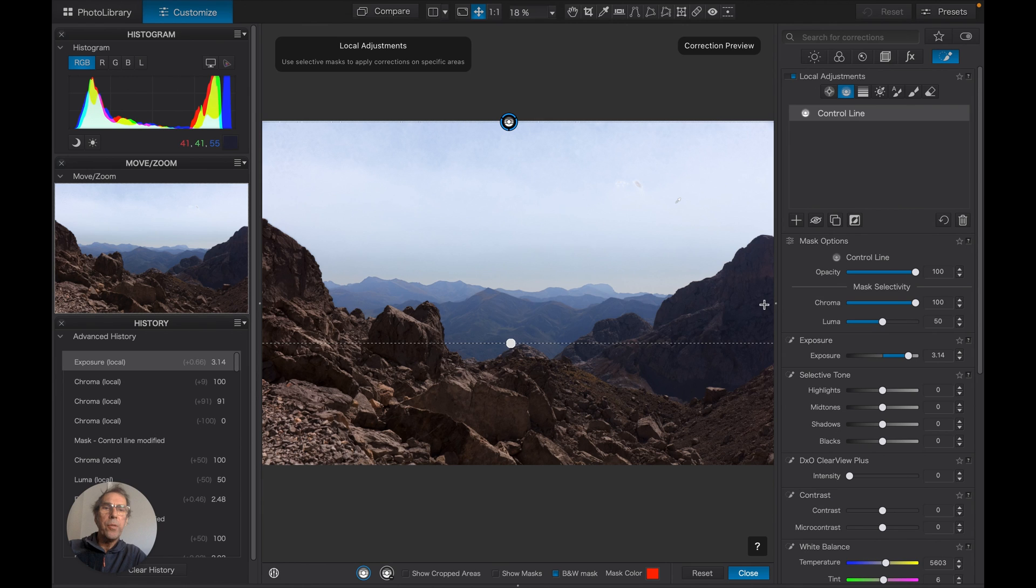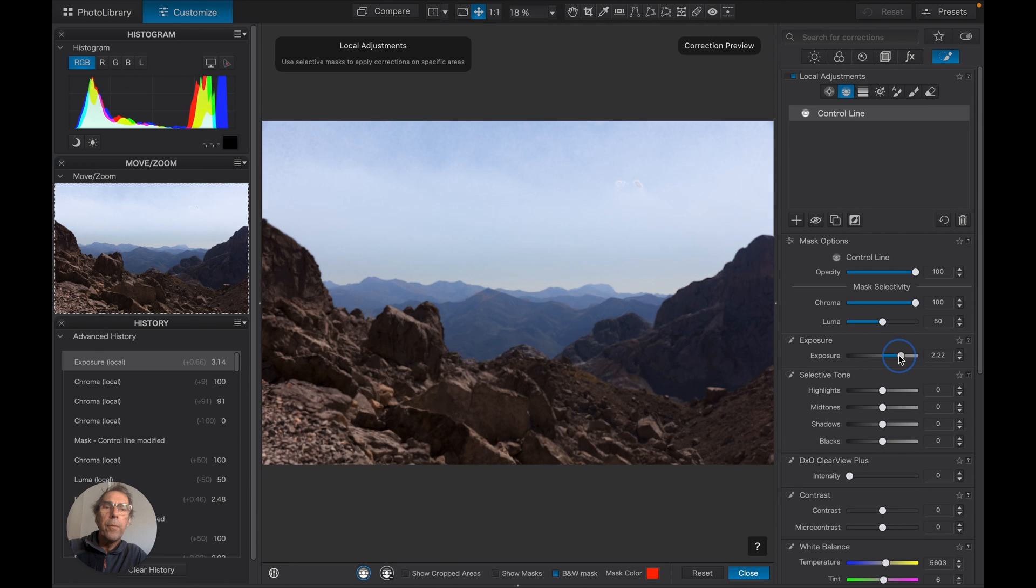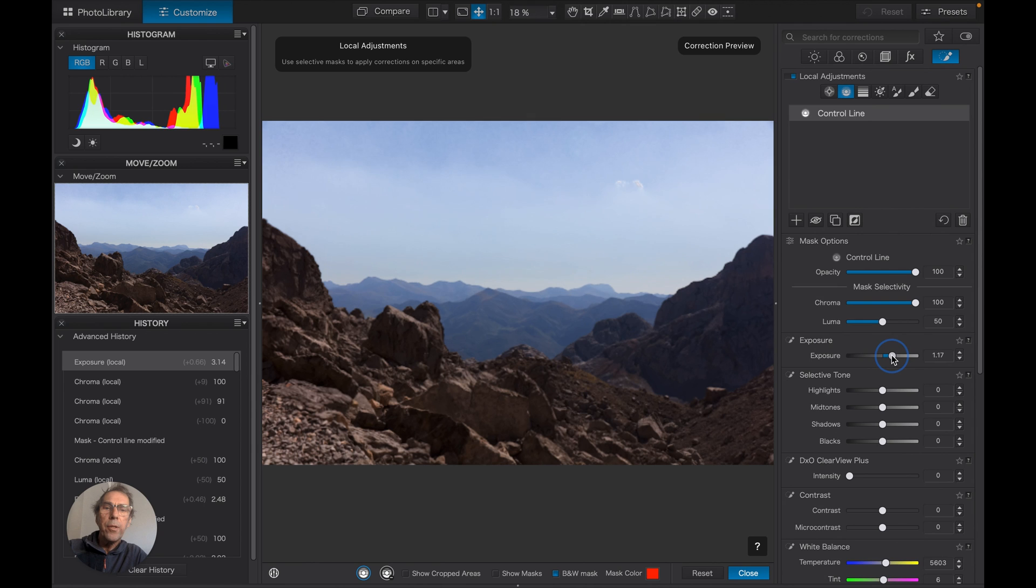We've actually gone slightly too far in this, but let's just show you these effects. So you can see, I hope...